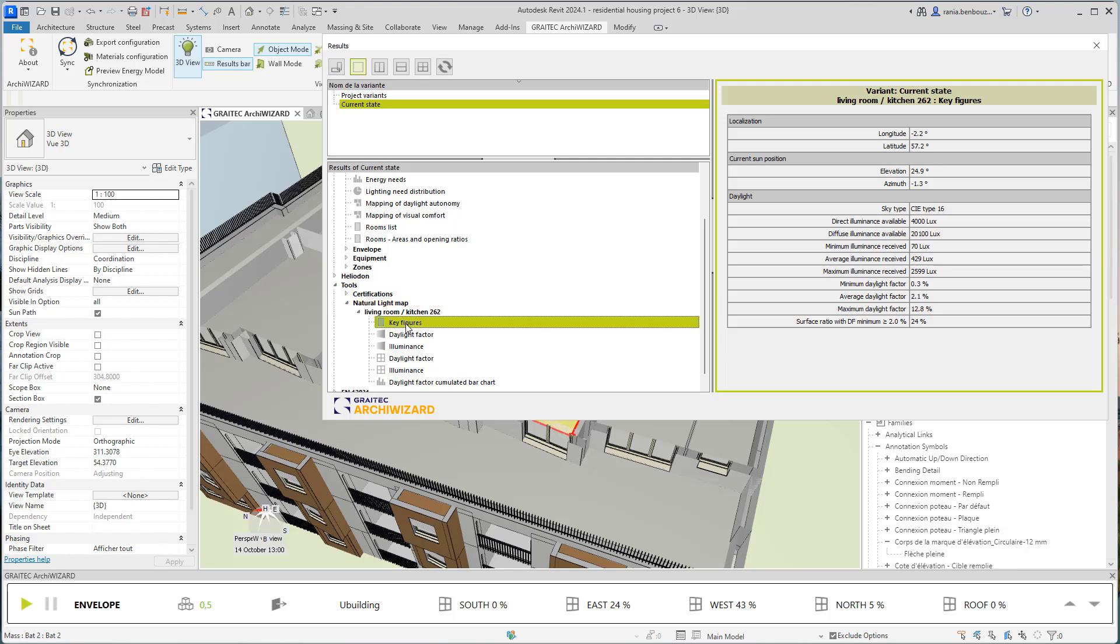In key figures, you will find information that are calculated related to the illuminance, such as the direct illuminance available in Lux, the minimum illuminance, the average and the maximum illuminance. You will also find the daylight factor indicators calculated and displayed, such as the minimum, the average and the maximum. Archewizard will also calculate the surface ratio with the daylight factor minimum threshold calculated.